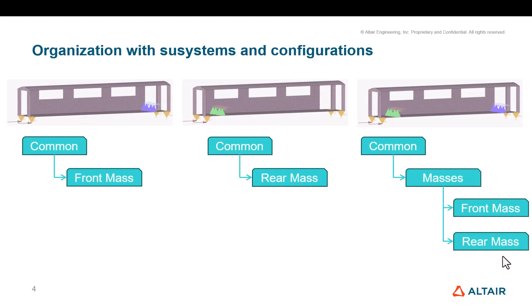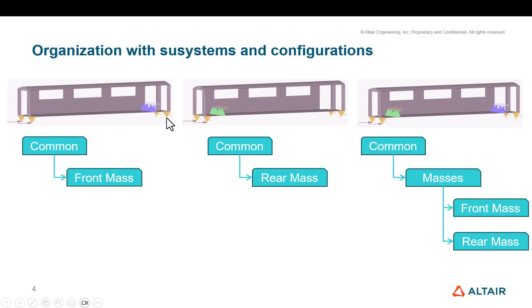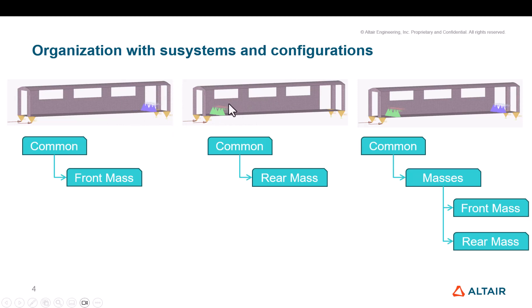We'll have what we call the common. The common will contain everything which is common to all your different load cases. So here it will be the 2D shell mesh, the bottom rigids, the forces, and the boundary conditions. Then for config, we'll have a first model which will contain the front mass, another one with the rear mass, and another one for the both mass.